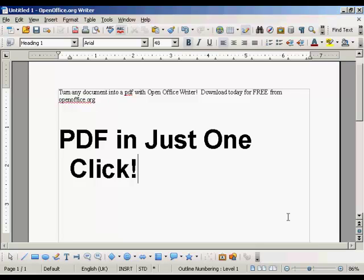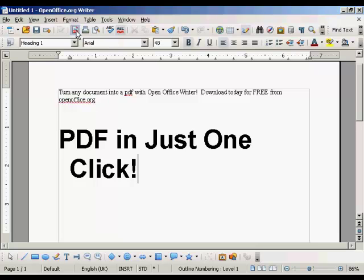All you have to do is come up here to the main toolbar and click on the PDF icon.